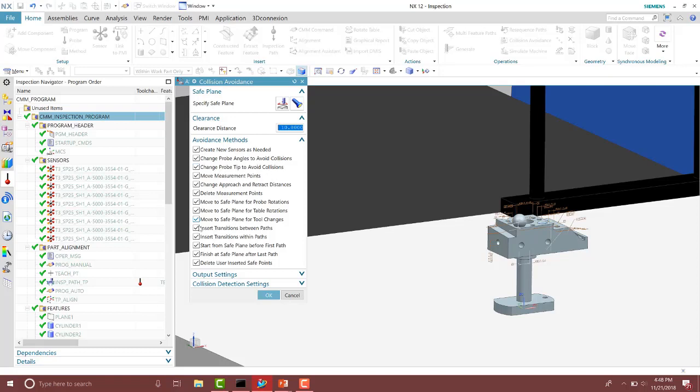We can change the probe to avoid collisions based on the size of the probe. We can insert transitions between paths and within the path as well. And then we can start from safe plane and finish at the safe plane there as well.